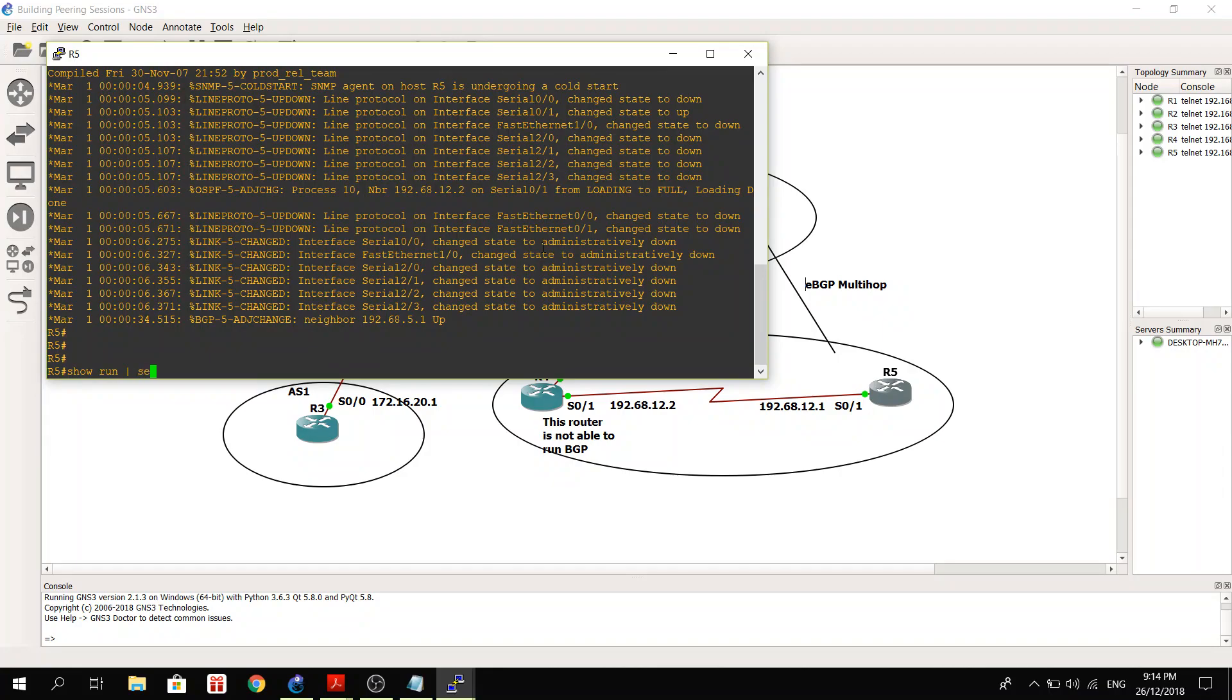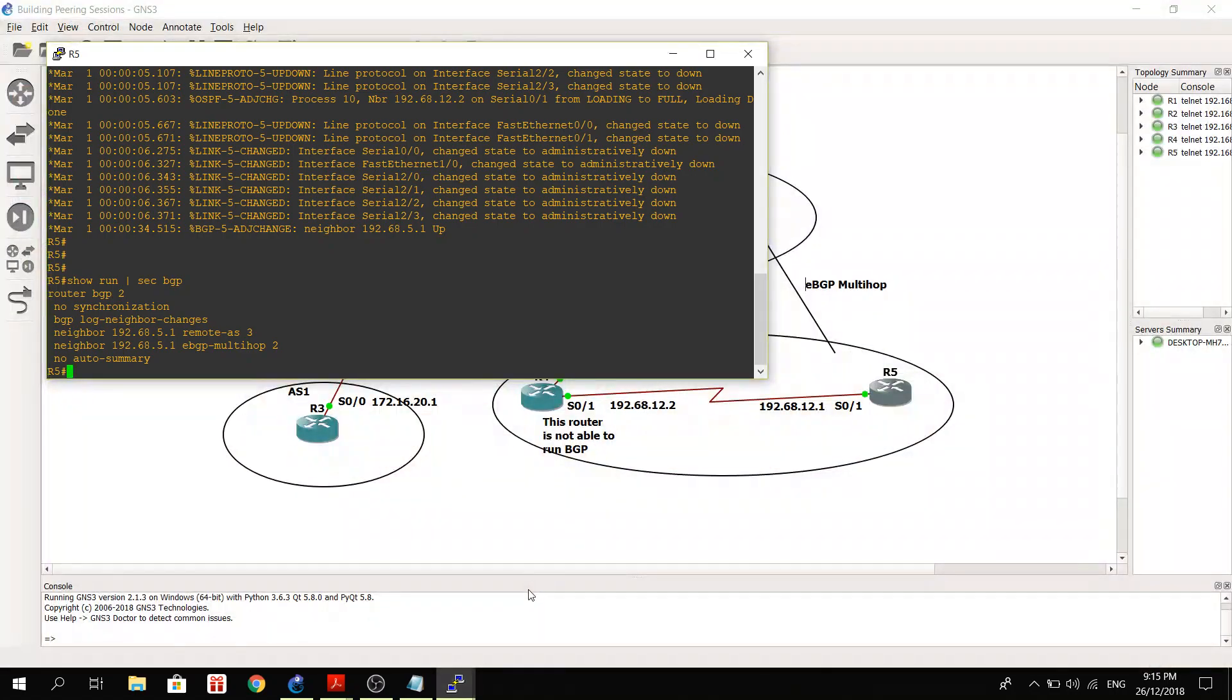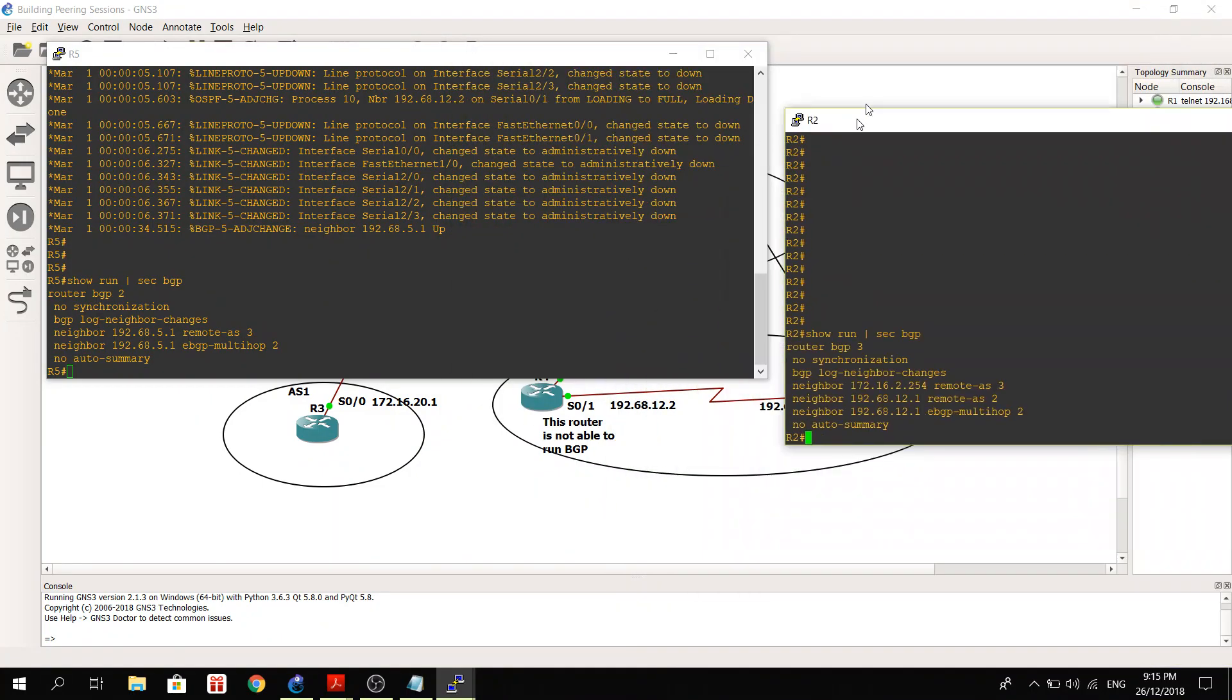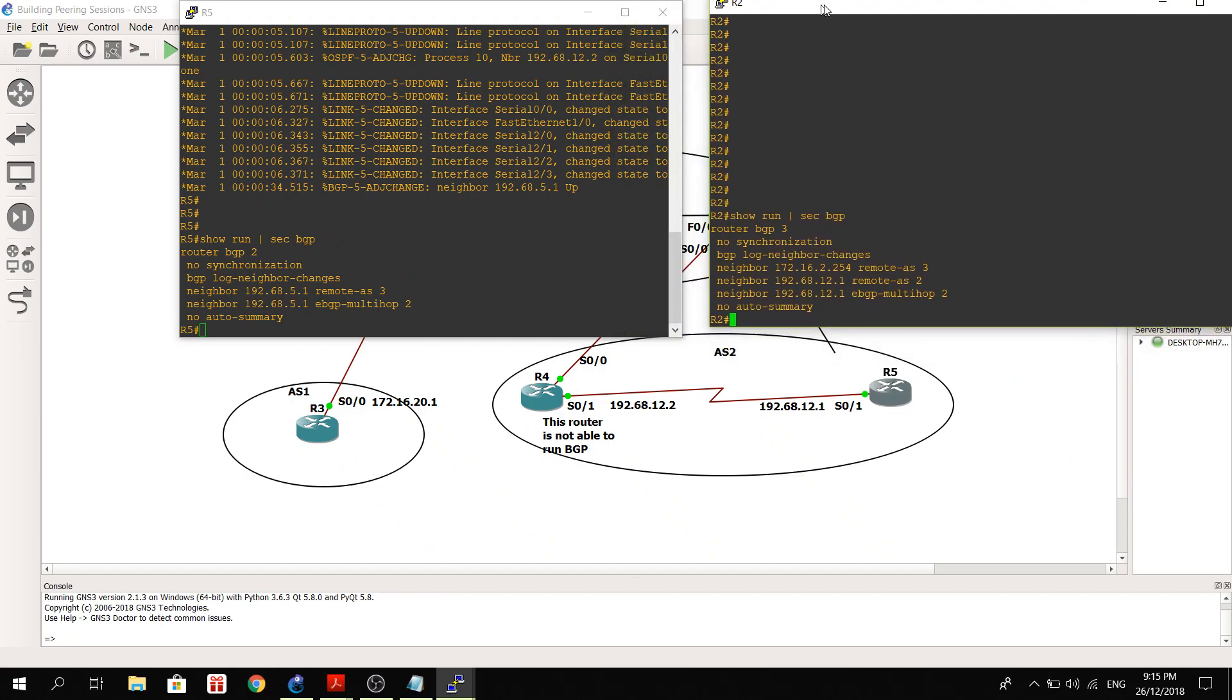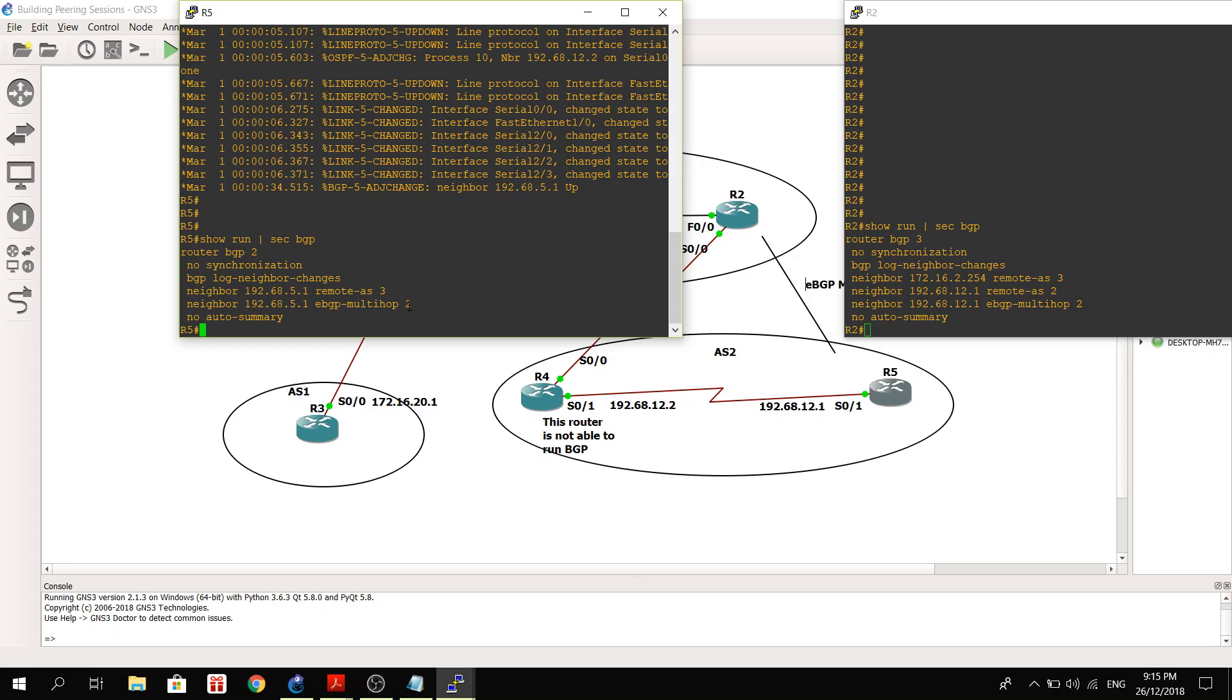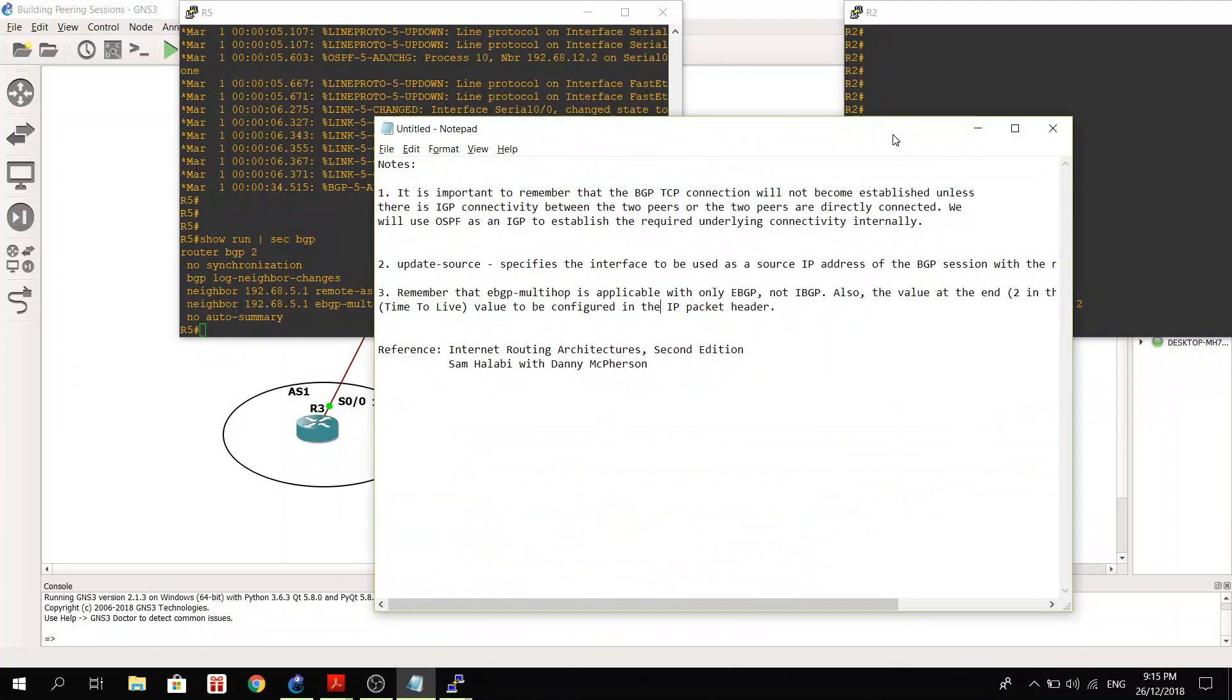So that's R5. So here, so now we can compare their configurations. So yeah, they both have EBGP multihop 2. This is a TTL. I've got some notes here: time to live value to be configured in the IP packet header.